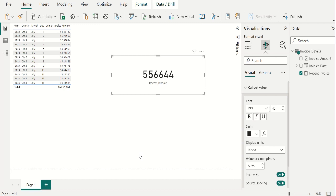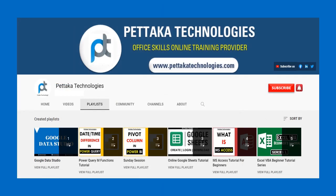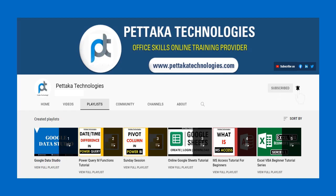Ask your questions or share your feedback in comment section. To watch more videos like this, visit our official YouTube channel Pettaka Technologies. To get notifications on upcoming videos, subscribe to this channel and activate bell icon. That's all for this video.